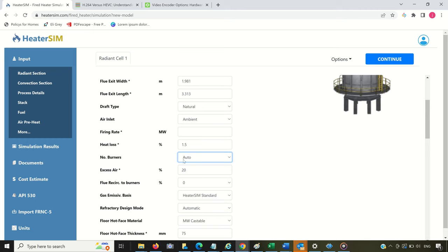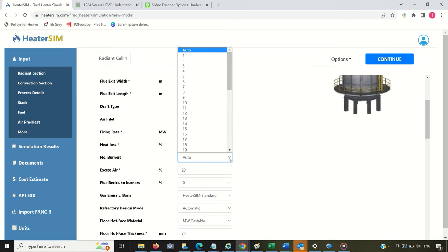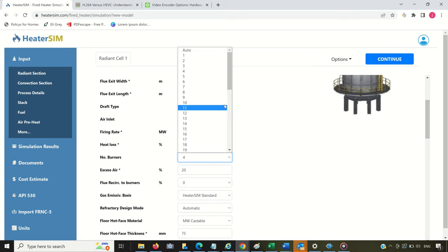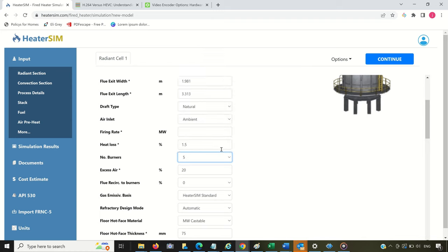The default value may be set as Auto, which means that the program will automatically calculate and suggest an appropriate burner arrangement. Nevertheless, you're free to define the number of burners as you wish.